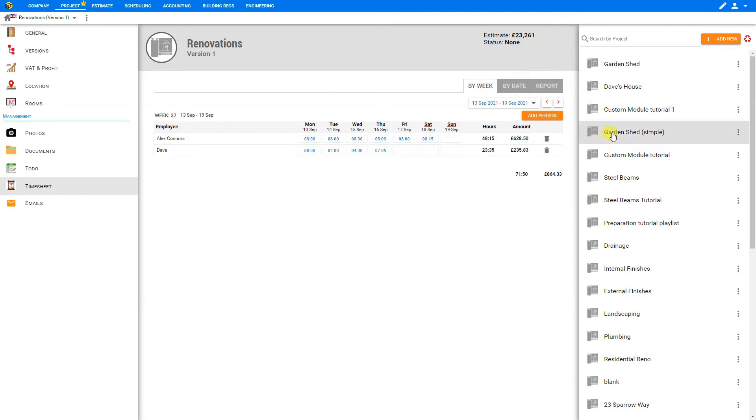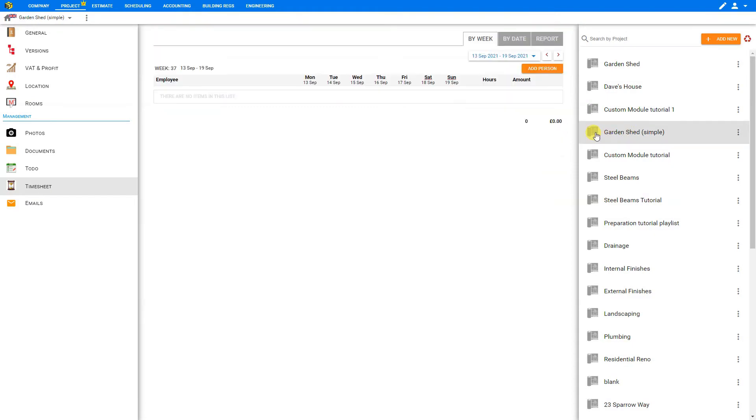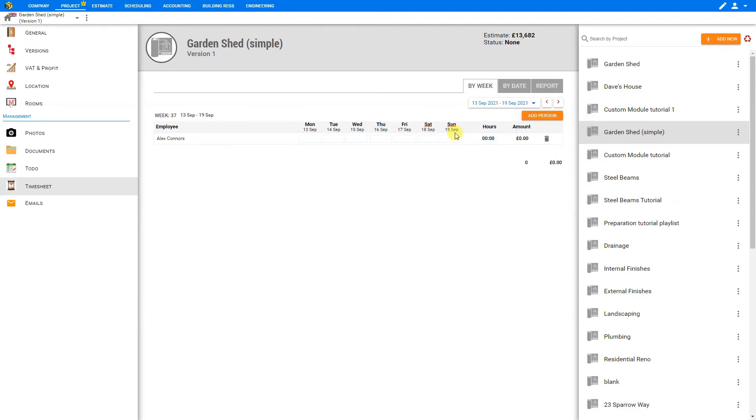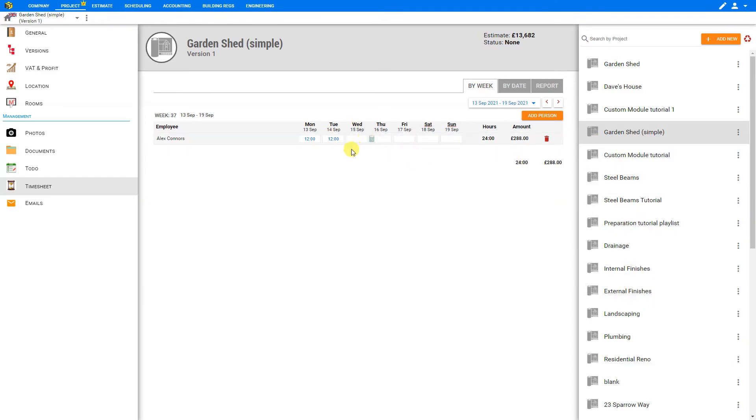Now let's move to a different project. Maybe we'll look at the garden shed this time, and we'll add an employee to this job. We'll add Alex to this. We'll say Monday he worked 12 hours, and Tuesday he worked 12 hours. So now we have timesheets created for several different projects.